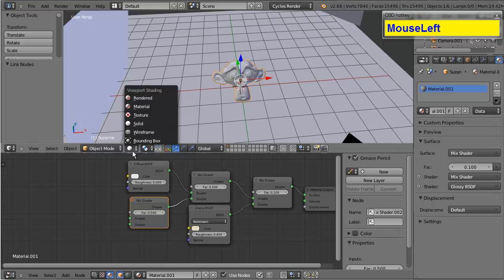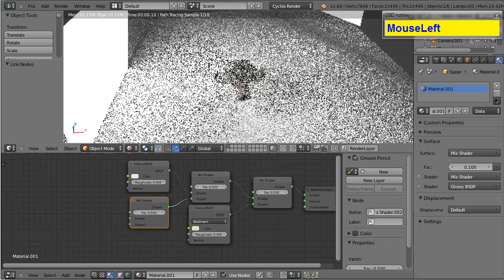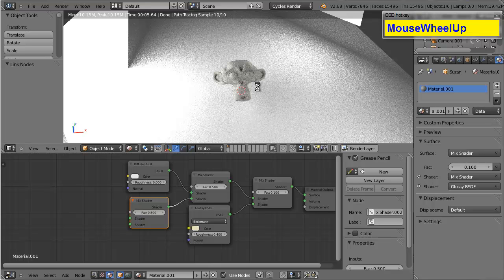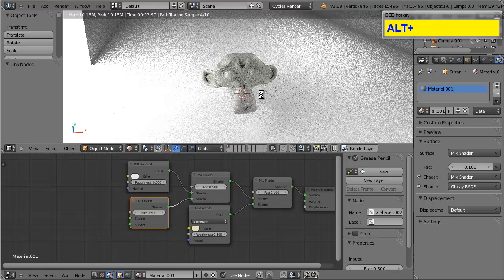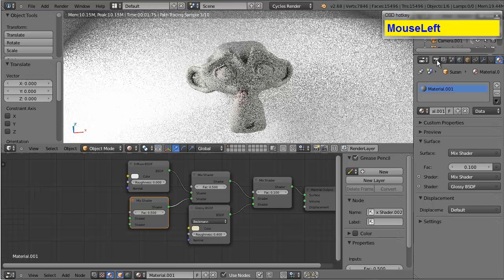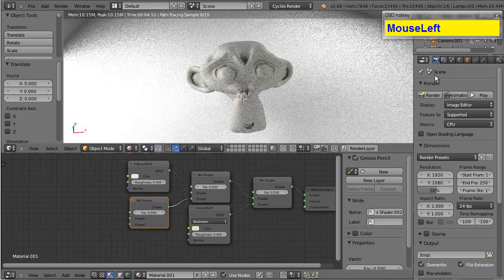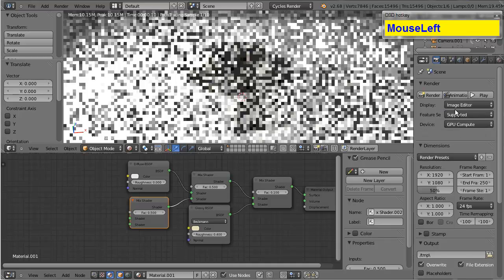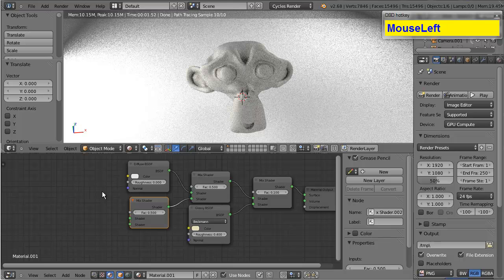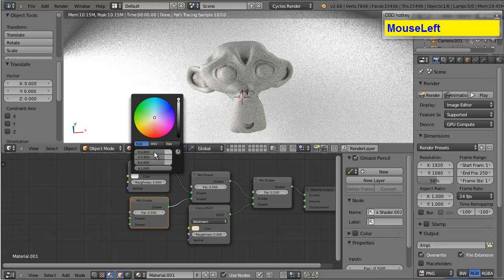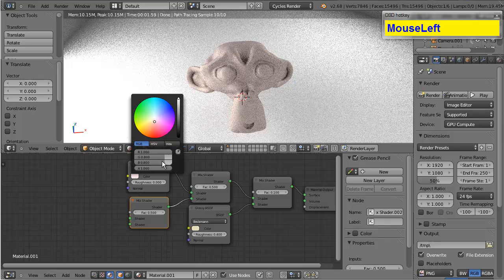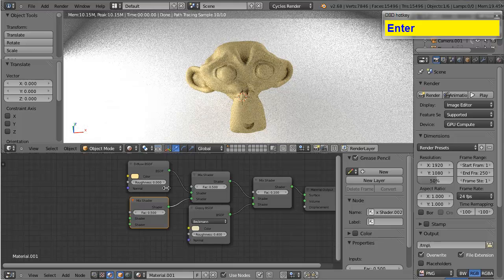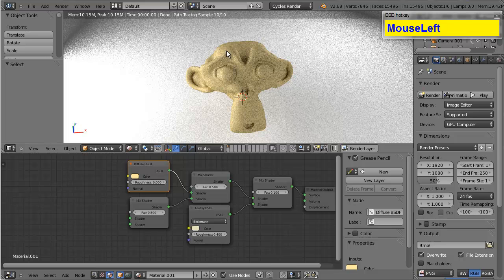And actually, while I'm thinking about it, I'm just going to go ahead and switch this over to rendered. So, you can see in real time what's going on. Oh, and something that I need to do real quick is change this to the GPU compute. Otherwise, I'm going to lag really badly. And I don't want that. Okay, so we've got our diffuse shader here. And I'm going to set the color in the diffuse to 1.0, 0.8, and 0.35.